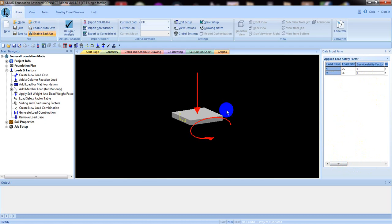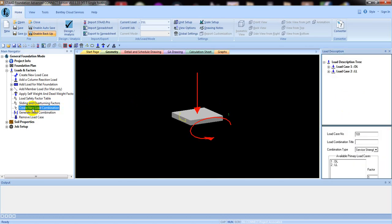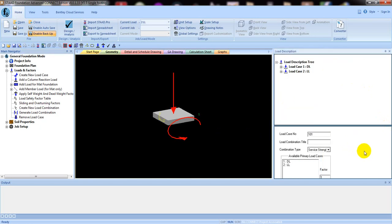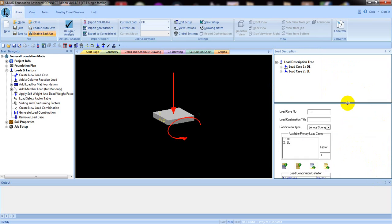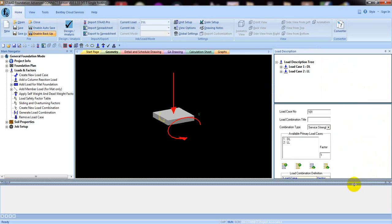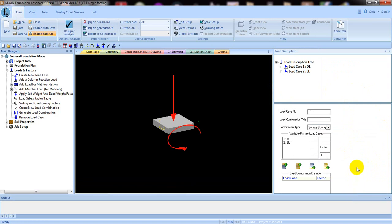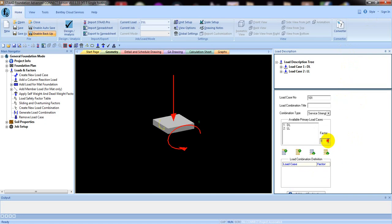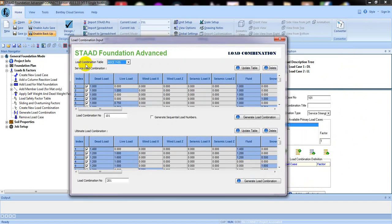After setting all values to 1, we have to go to Create New Load Combination or Generate Load Combination. You can click Create New Load Combination, and from there you can add loads and combine load factors according to your manual. But I'm not going to do that — I'm just going to generate the load combination.